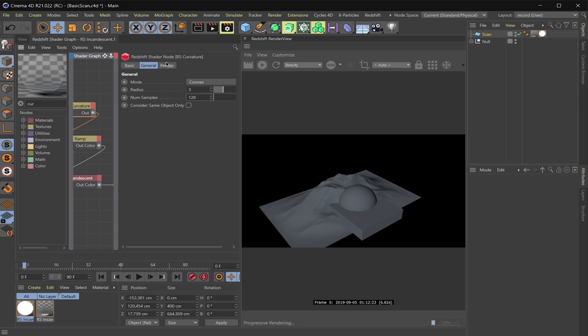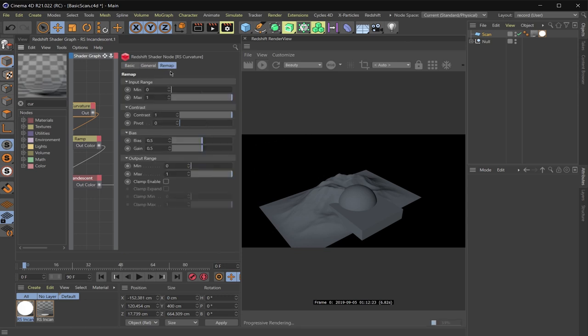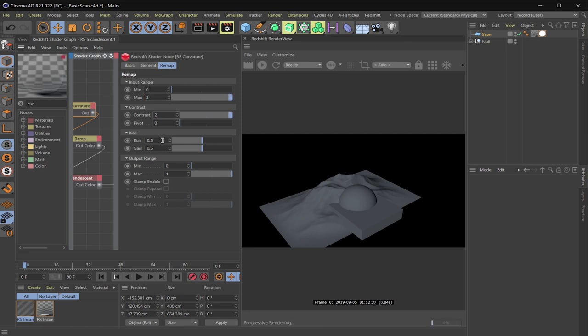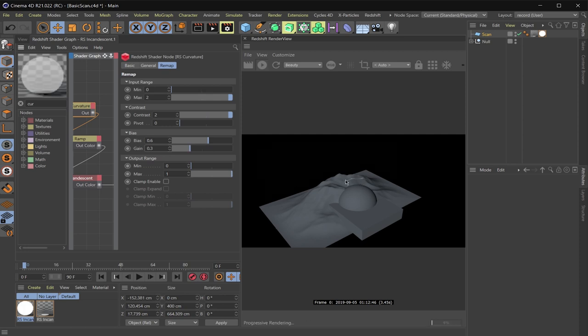And then in my remap node, I'm going to change a couple of things here too. So I'm going to make the max to two, my contrast to two, my bias to 0.6 and my gain to 0.3. So you can see starting to see it more, but I'd like to see it a little more.